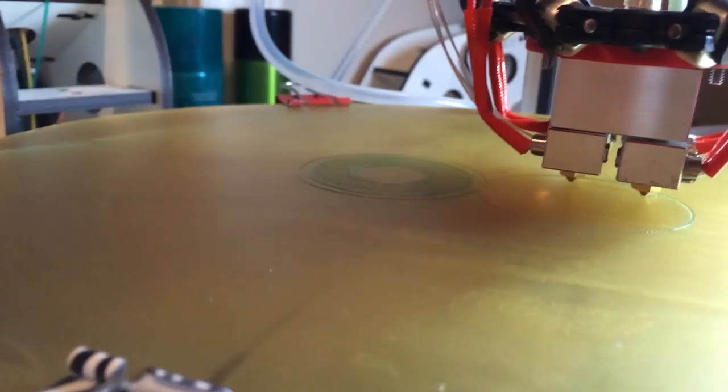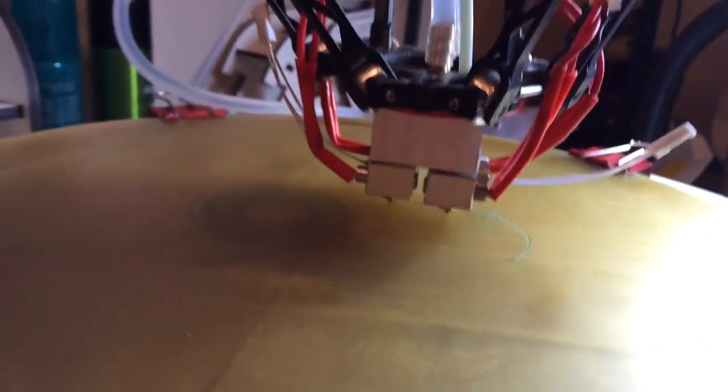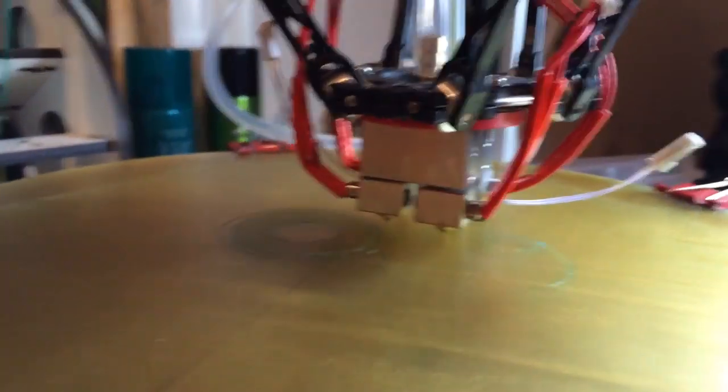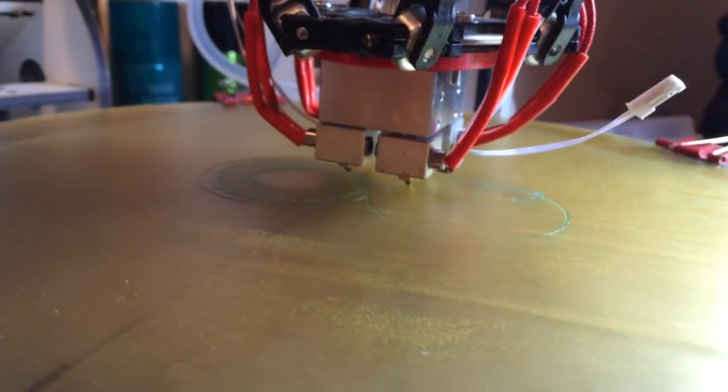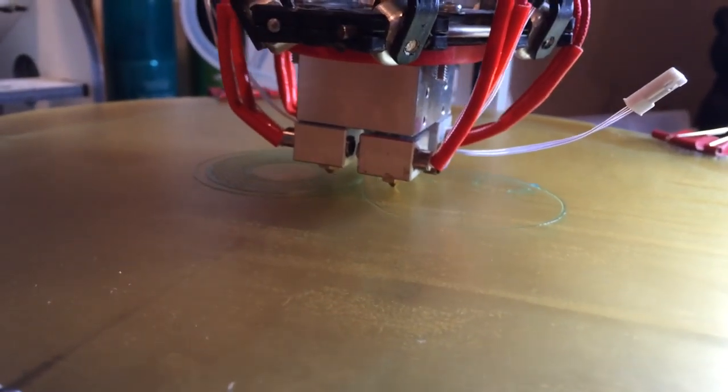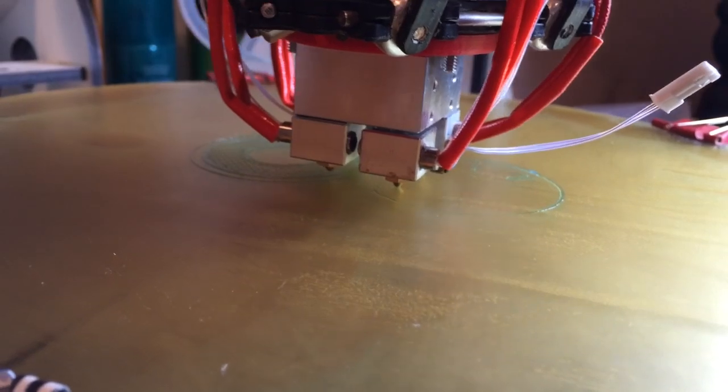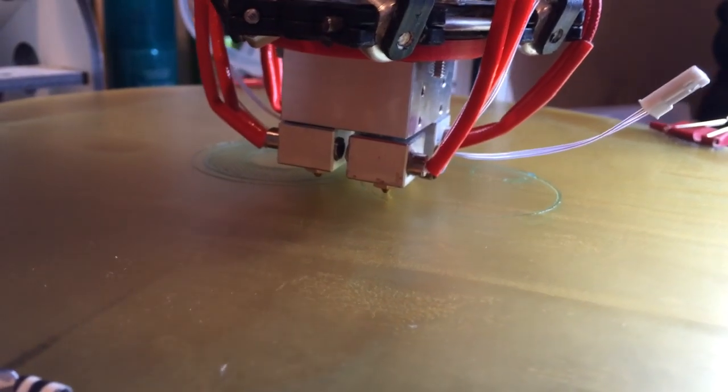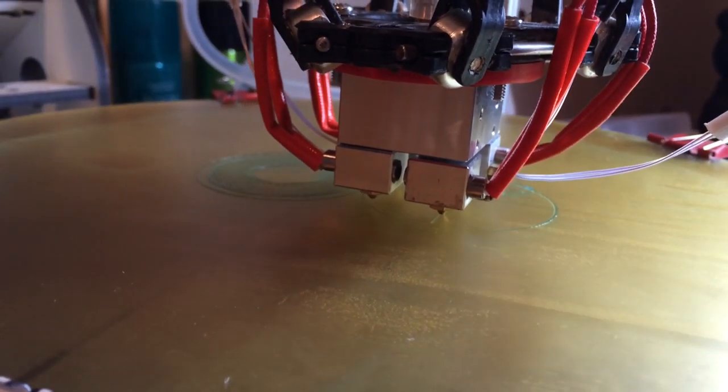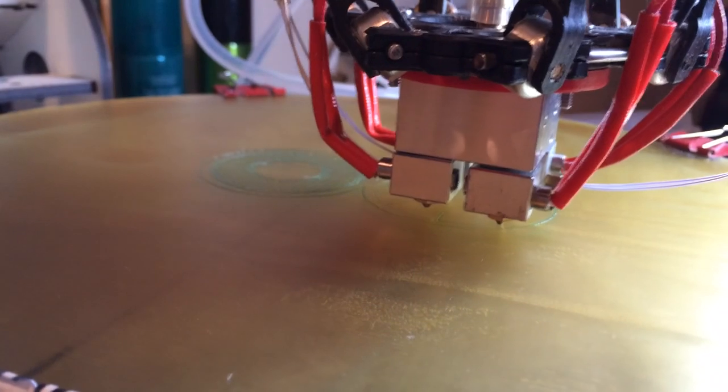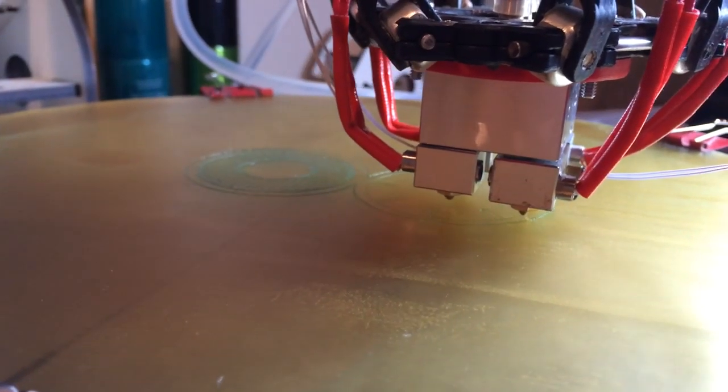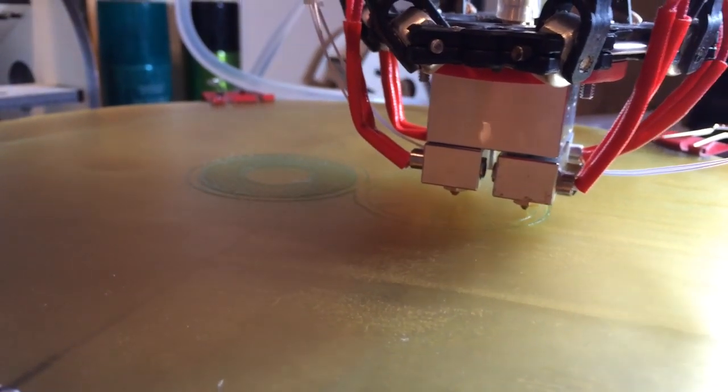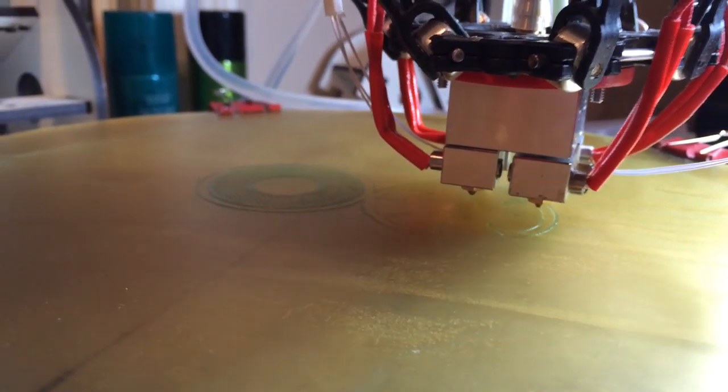Once I have the second head hooked in and get that operational, then I'm going to go ahead and hook up my new controller board, the Aztig X3 Pro, which can handle all four extruders and hotends. It should be pretty cool.